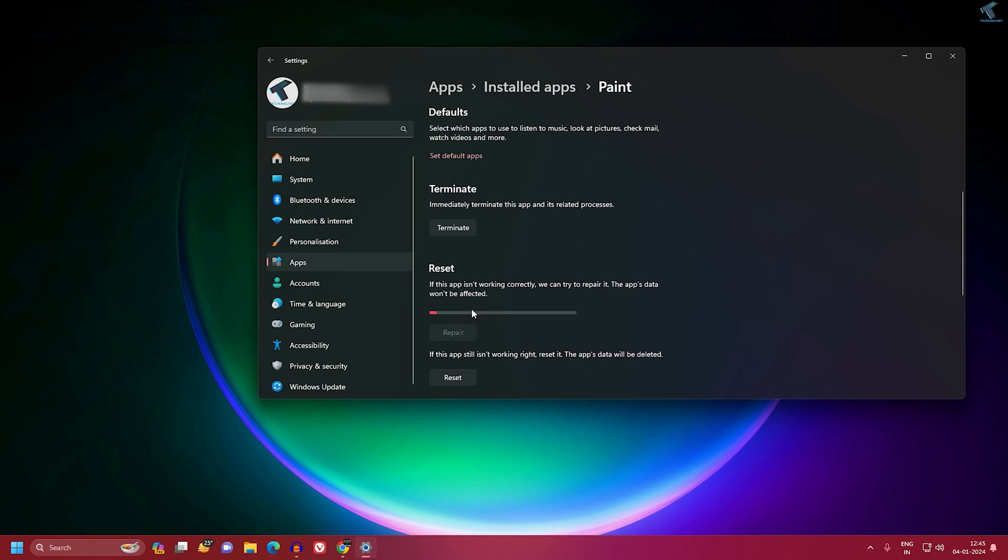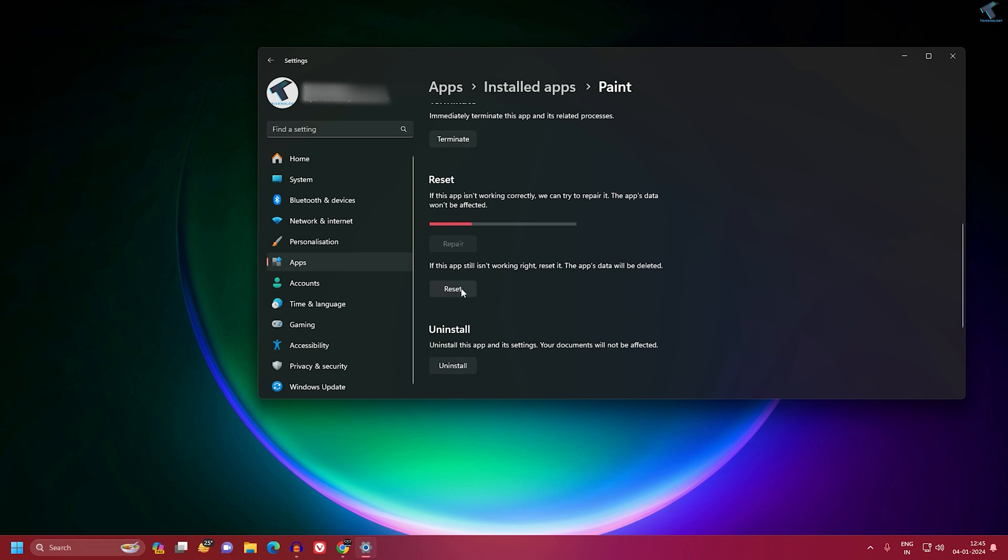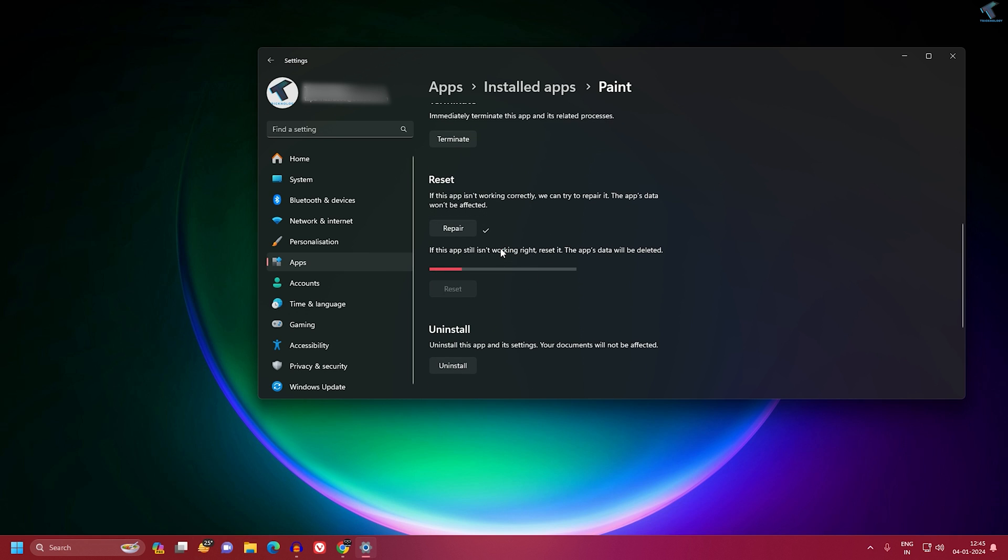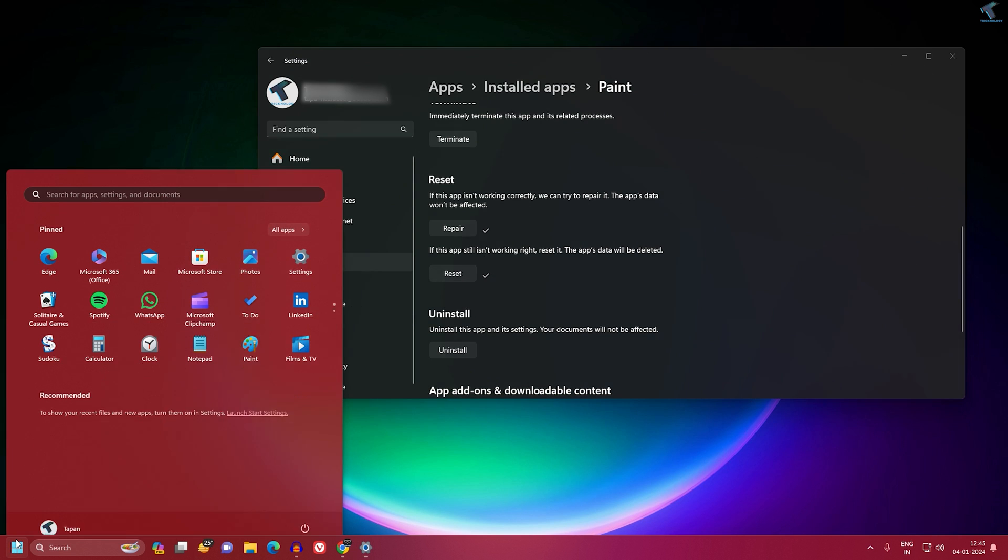then Repair, and then Reset. Don't close the window after Reset. Check if your Paint app is working or not.